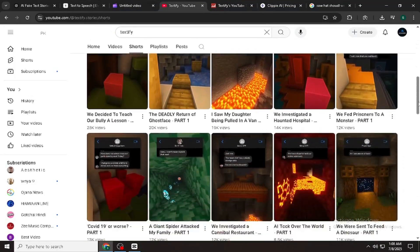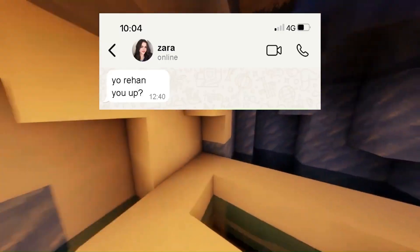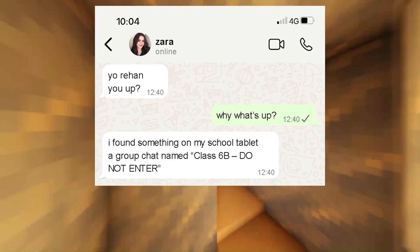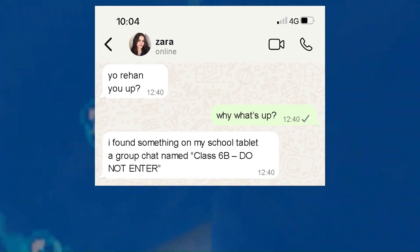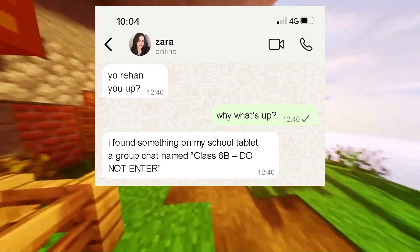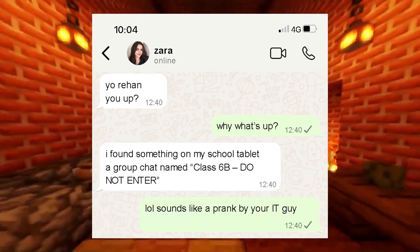So I tried making one myself, using only free tools. Yuri, hon, you up? Why, what's up? I found something on my school tablet, a group chat named Class 6B, do not enter. Sounds like a prank by your IT guy.